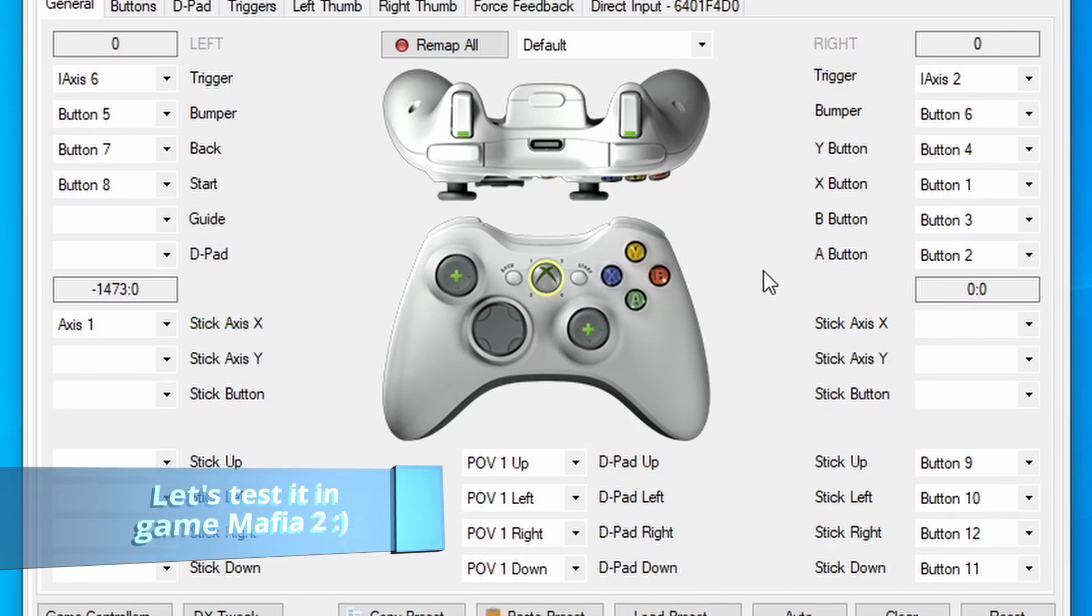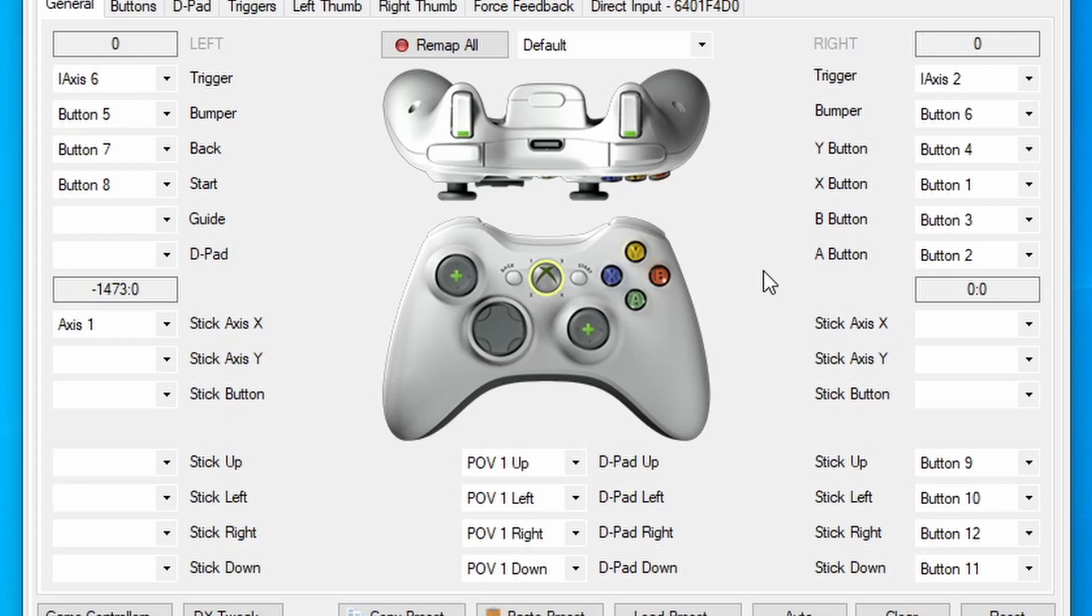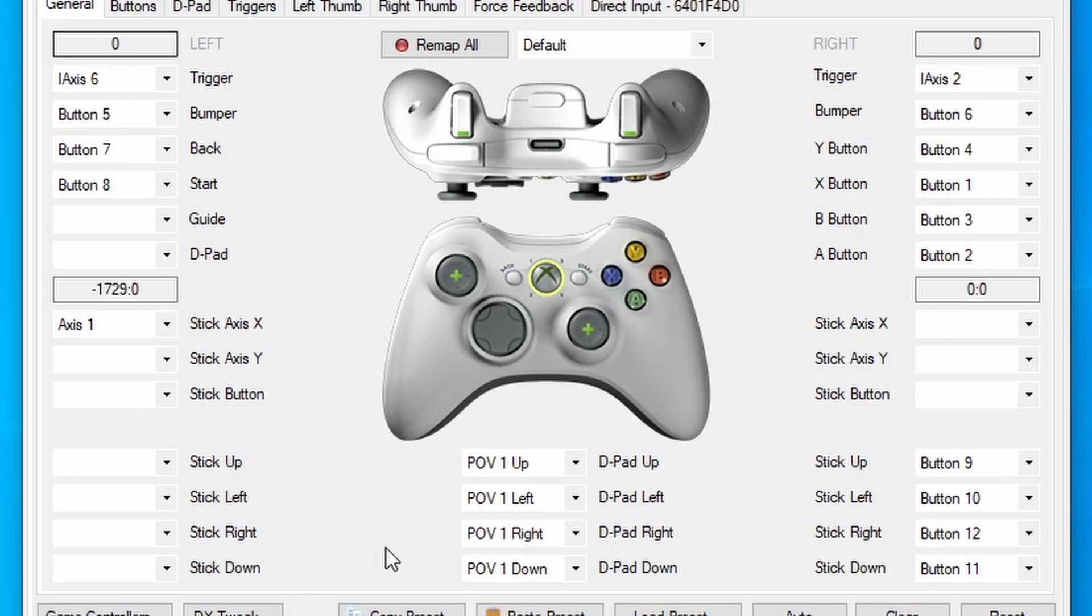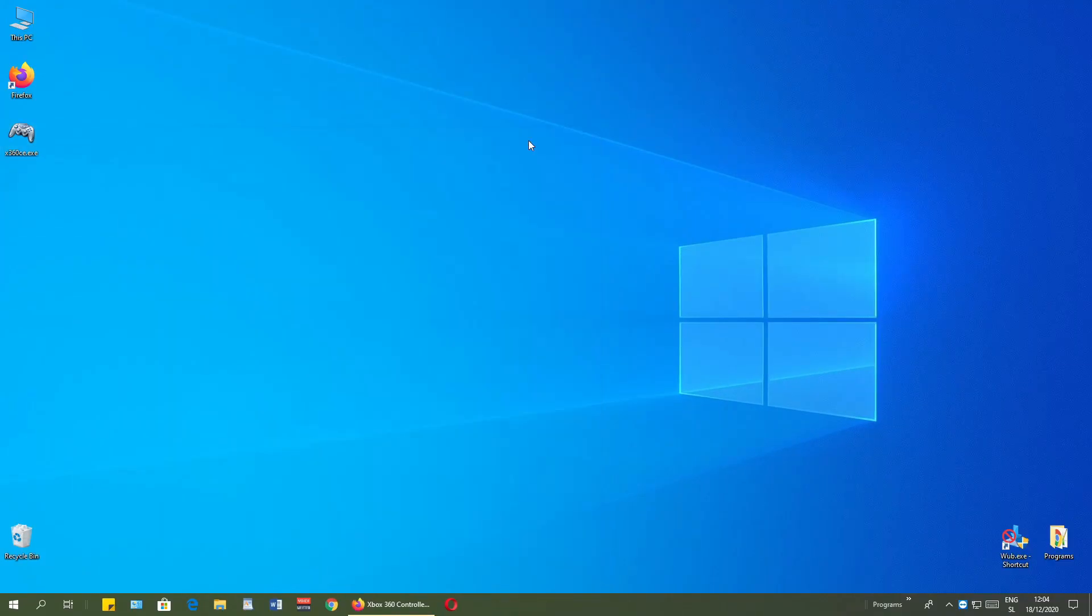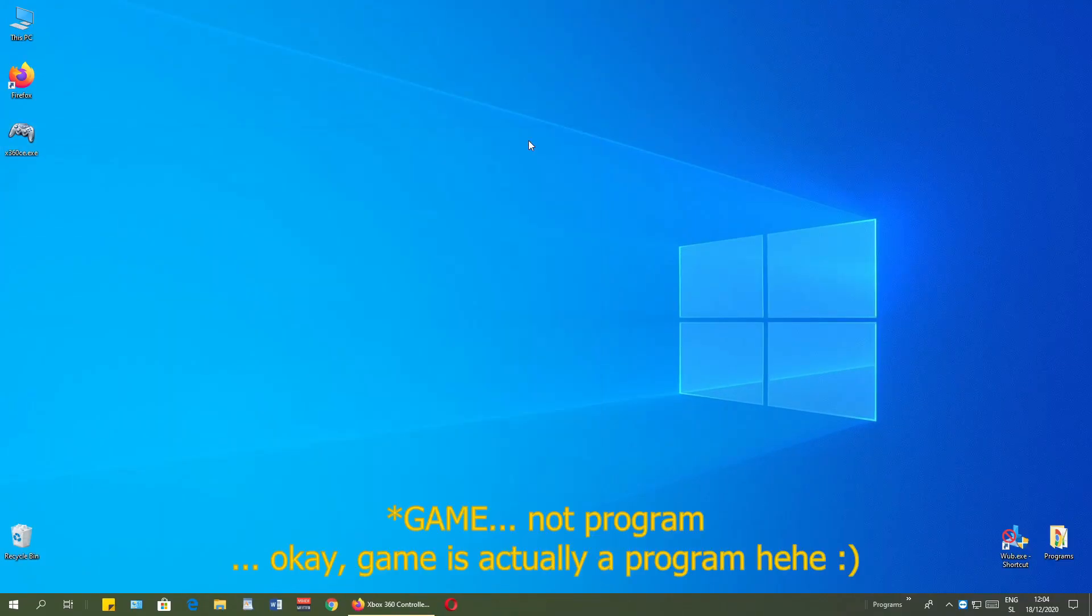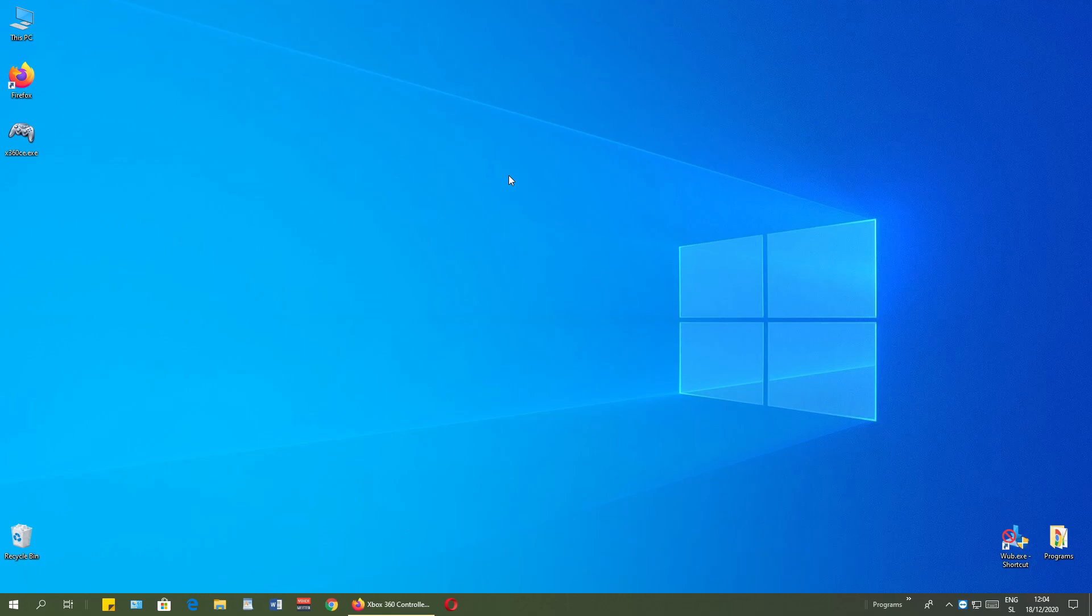Now you can just open up the game and try to use it. But remember, this window needs to be opened all times if you want to use the program. So I can just minimize and start up the program. Now I will switch to my main computer to show you how it works.